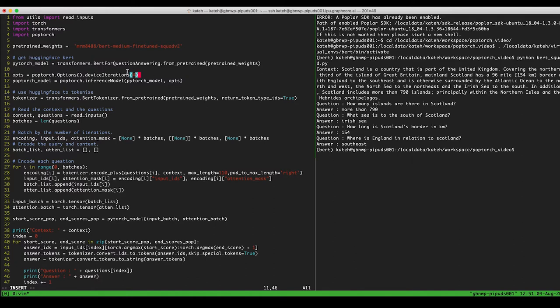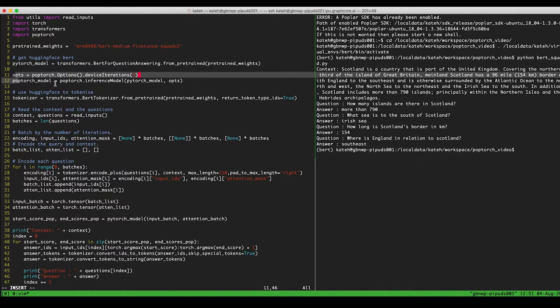So if you were running, for example, with a device iterations of a thousand, this would run your model on the IPU a thousand times at your given batch size before going back to the host. Okay, so this is our model defined.